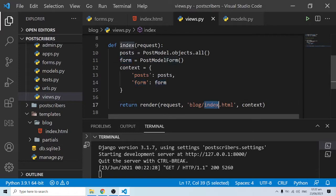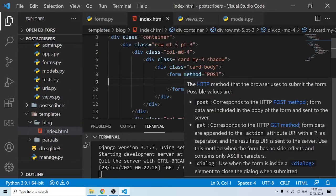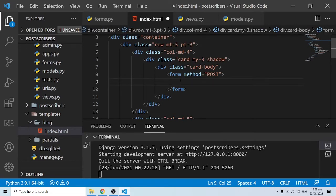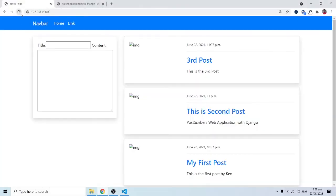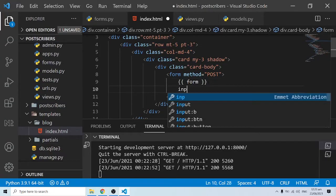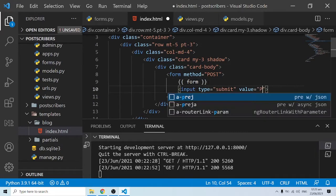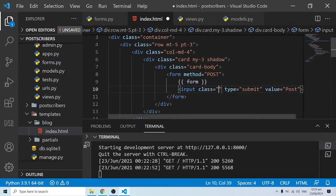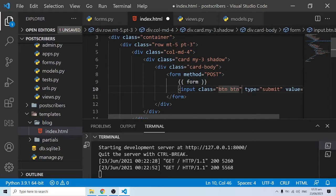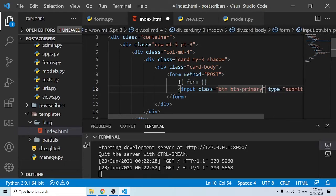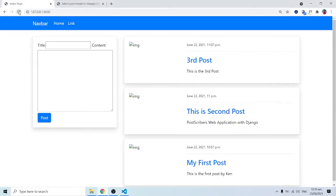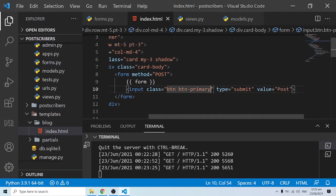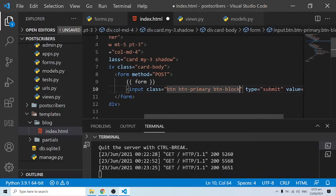In index.html I render the form using double curly brackets: {{ form }}. When I refresh, we can see the form showing up with title and content fields. I'll add a submit button using an input of type submit with Bootstrap classes: btn, btn-primary, and btn-block for a full-width button.